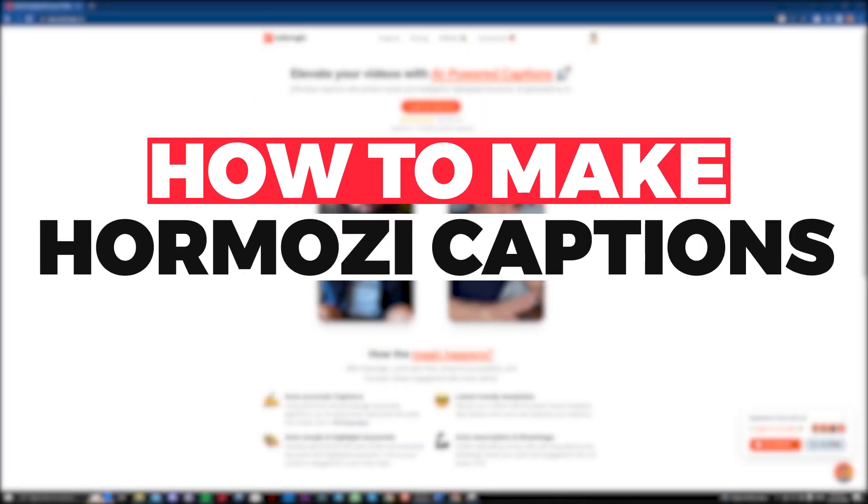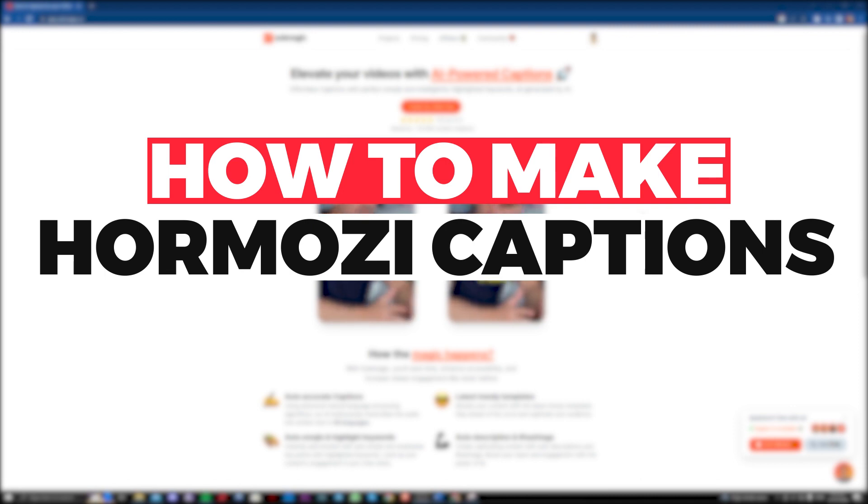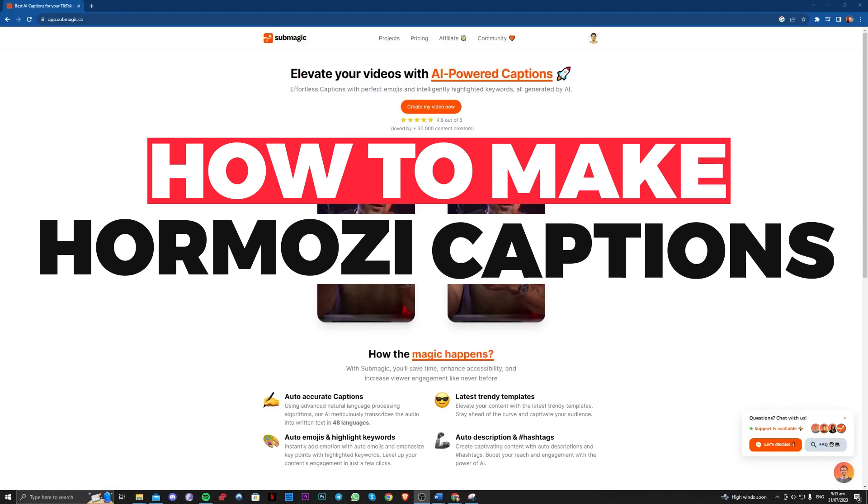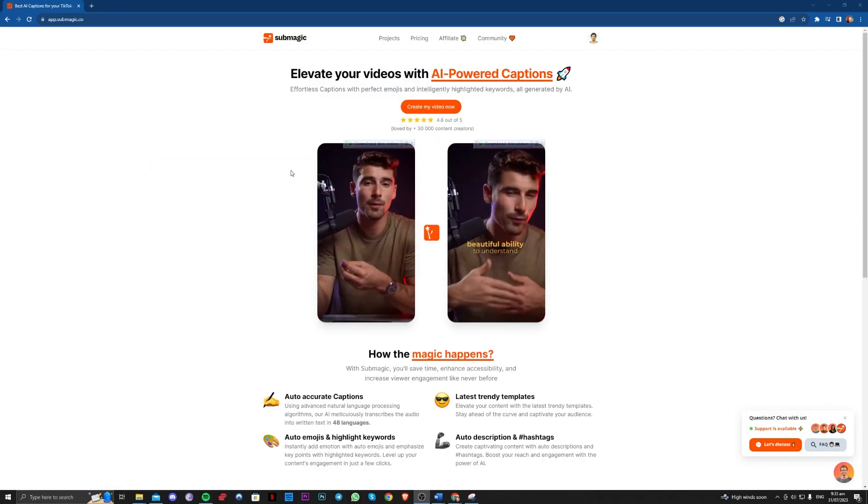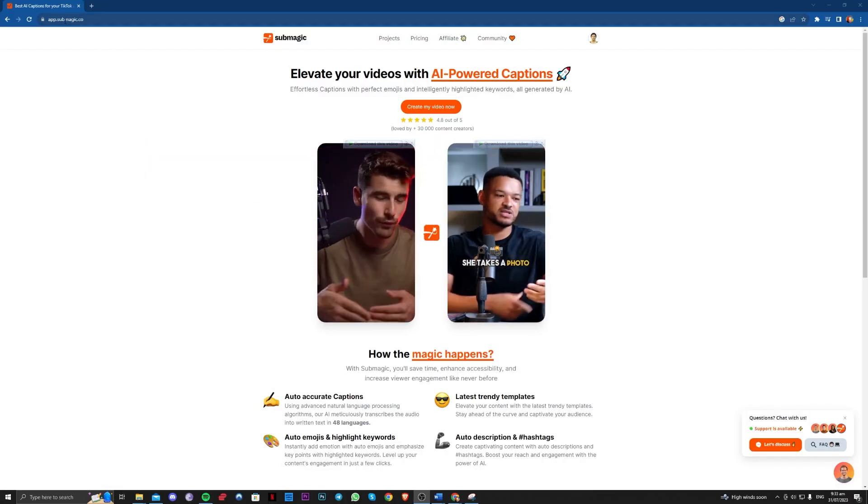Hi guys, in this video let me teach you how can you create Alex Hormozi captions, the famous ones, in under 2 minutes with this AI right here.